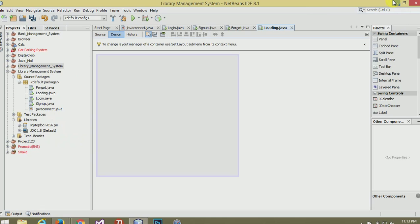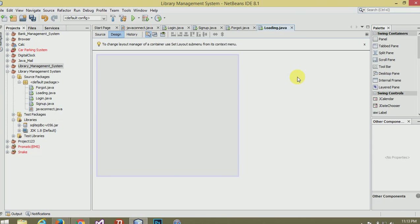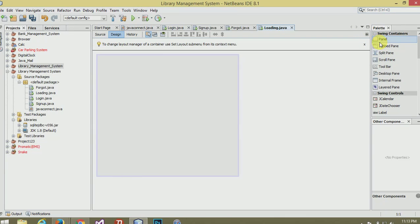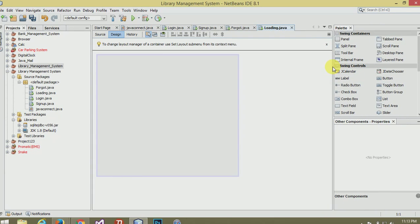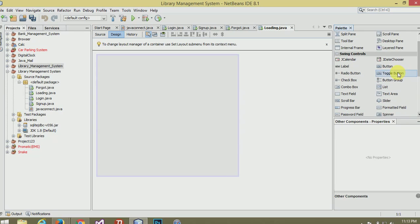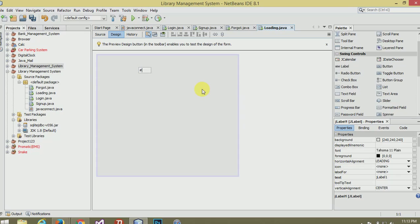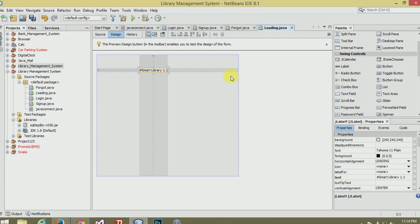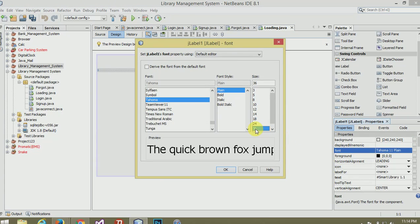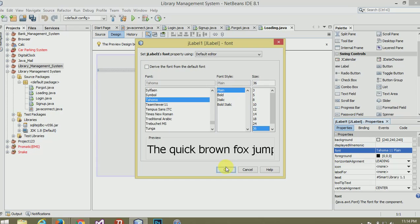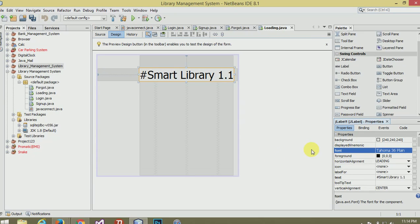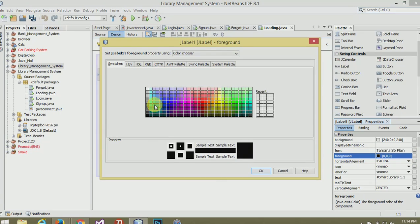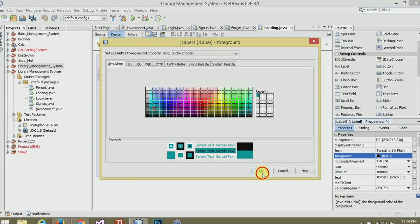Now moving to design. Take a label, name it Smart Library 1.1, anything you want to write you can. Make it bigger, 36, okay. And change the color. My favorite color is blue so I have chosen the blue color.